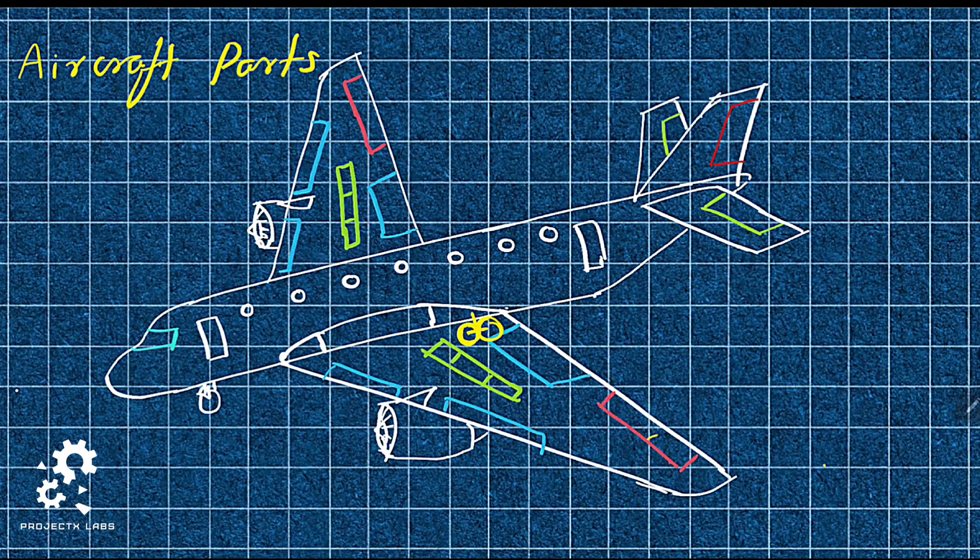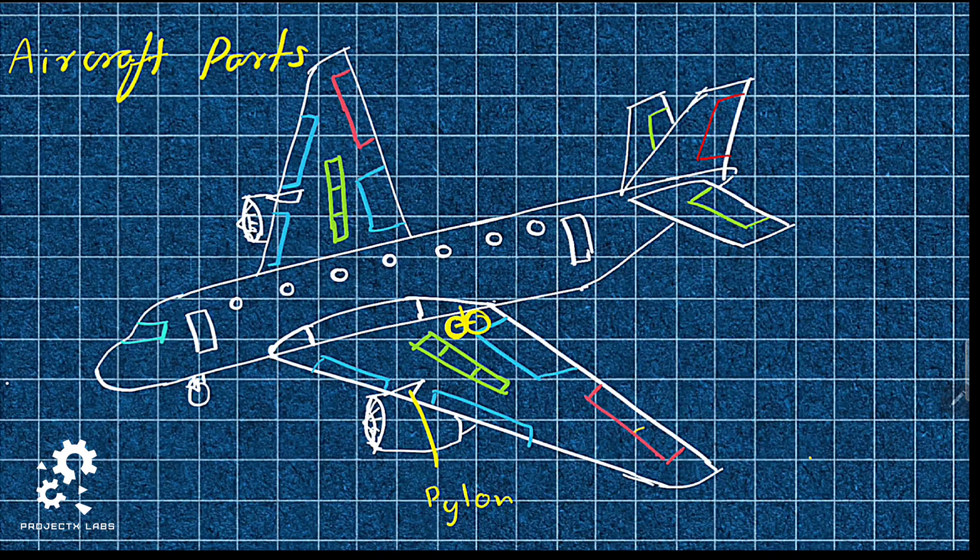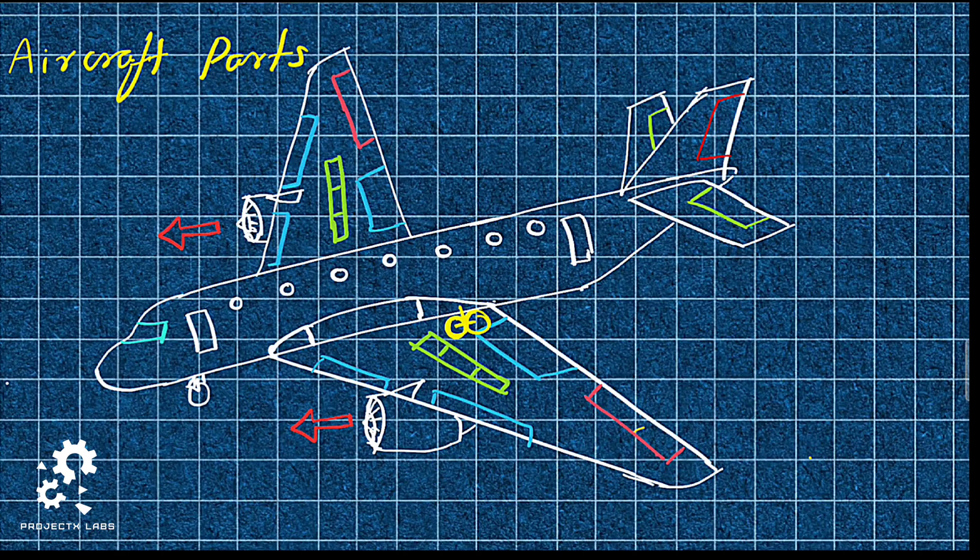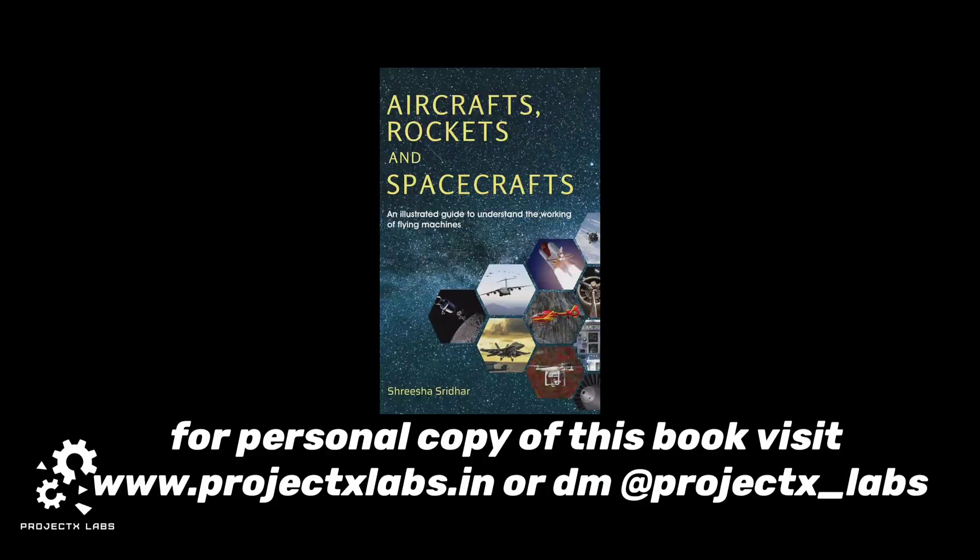Turbofan engine is covered with nacelle which is fitted to wing with the help of pylon. Here, the engine enables the force called thrust.